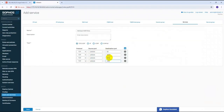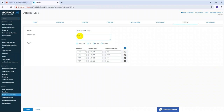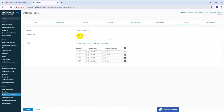Select TCP protocol, verify all port entries, and click Save. You can also add a description with a location, for example 'Indoor Office Ground Floor NVR', so that in the future you can identify where the device is located. Then click Save.